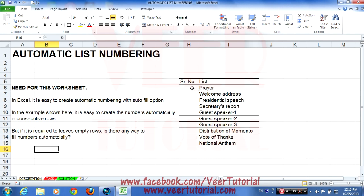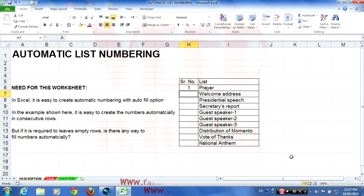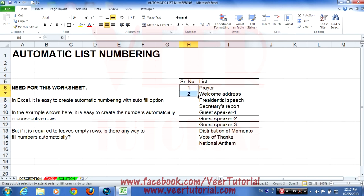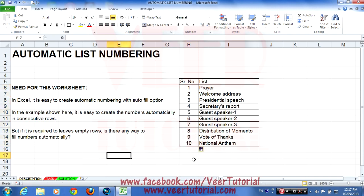We will enter one in the first cell, two in the second cell, then copy and drag the fill handle, or we can double-click on it and it will fill automatically.